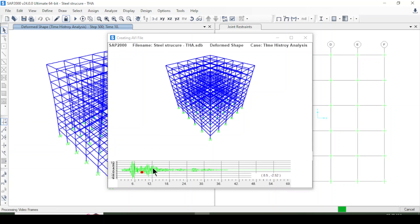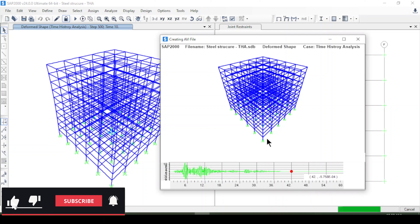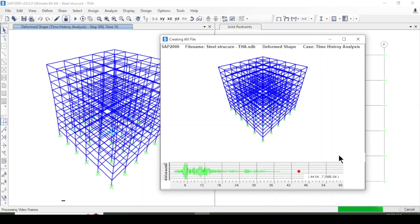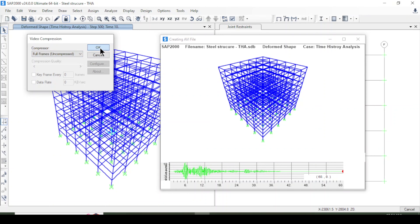You can change the time increment to see different structural responses to the earthquake. The structure is shaking and vibrating according to the earthquake input. You can do this for both X and Y directions and create videos showing the structural response from each direction. It may take some time to save the video — you can wait or cancel. The video is almost complete and will be saved to your specified location.